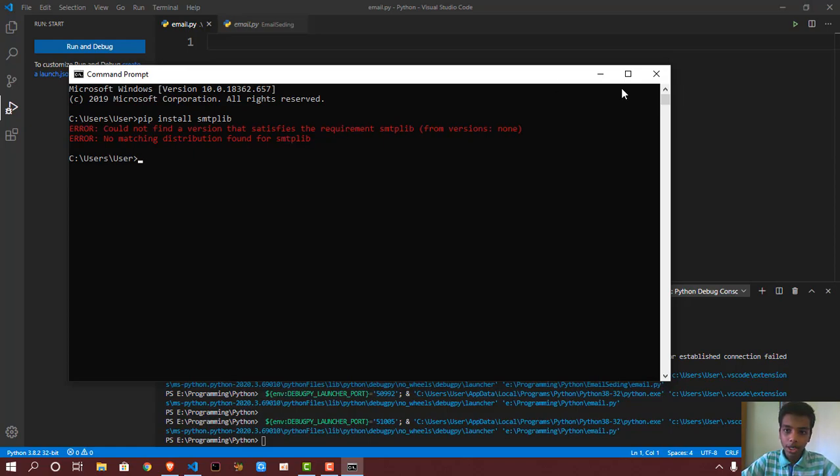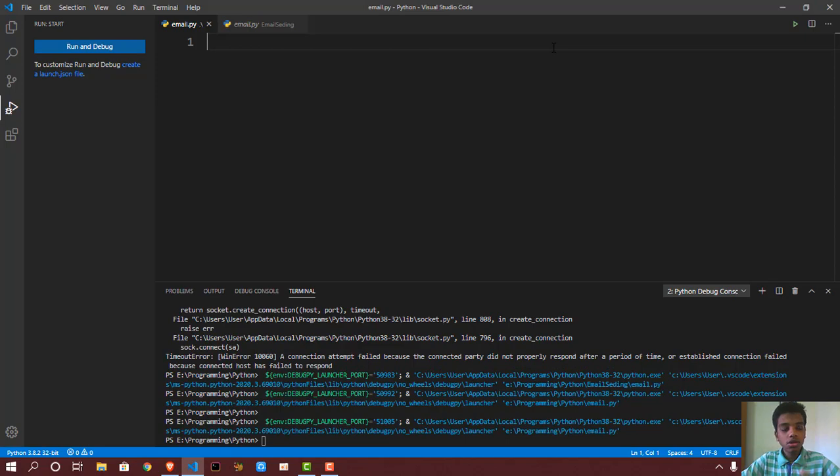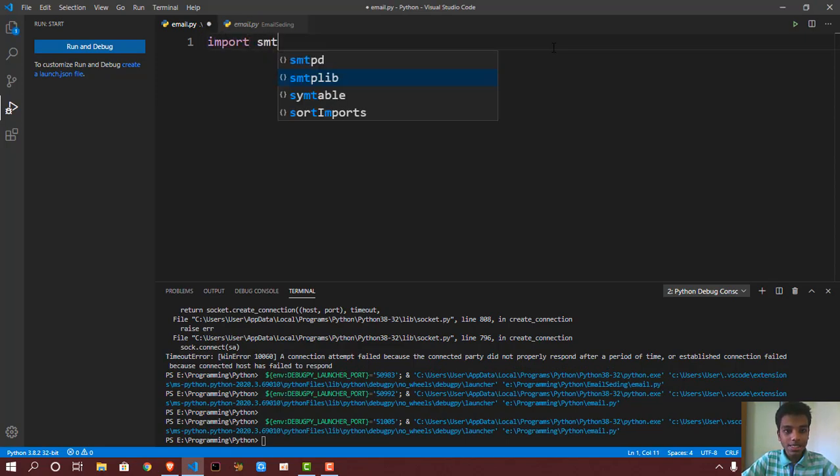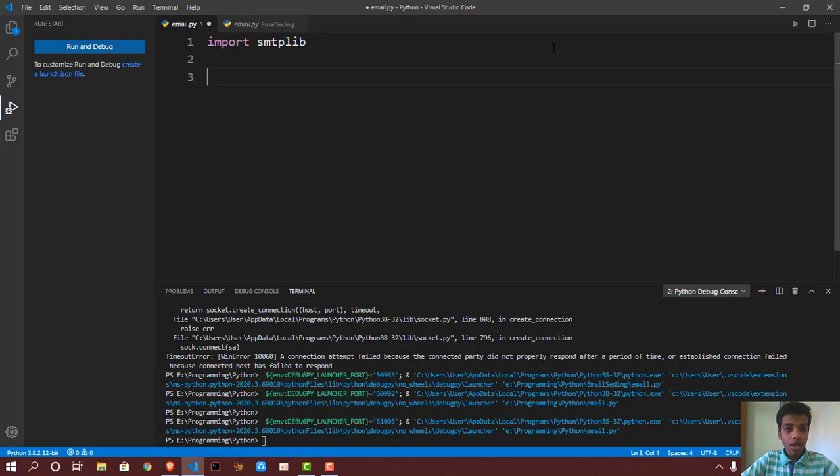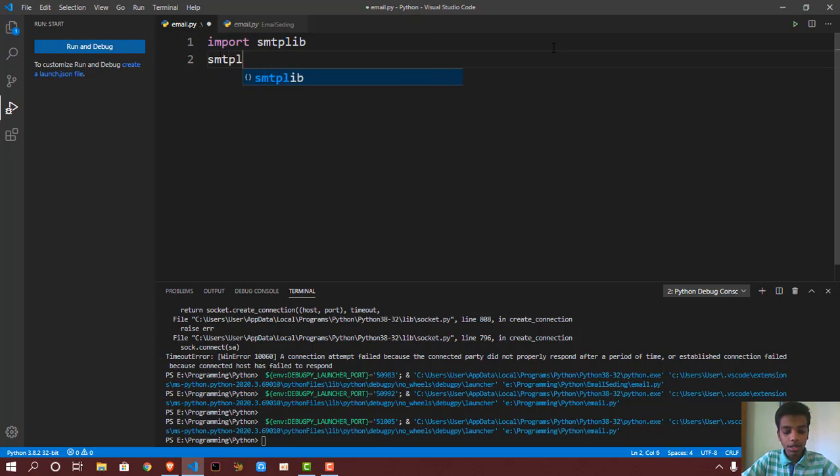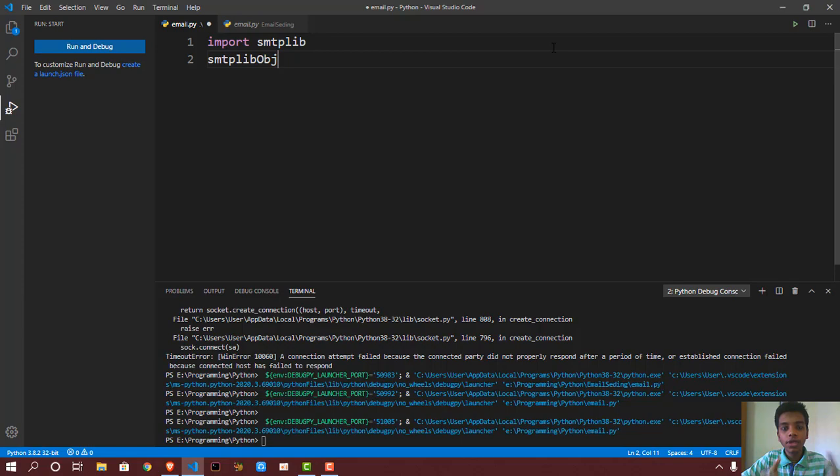So the first thing you want to do is import smtplib. After that, you want to give it a variable, so smtplib object. This is the object that we're going to be using to send the mail, to login, and all those kinds of stuff.